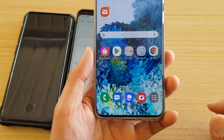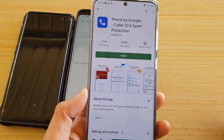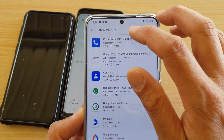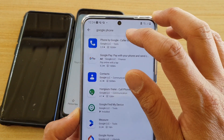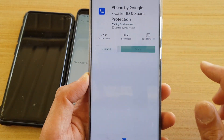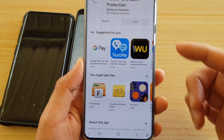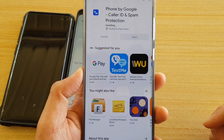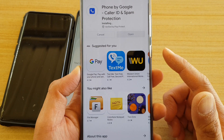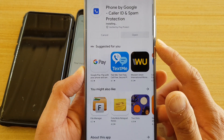Go to the home screen by tapping the home key and open up the Play Store. In the Play Store, search for the Google Phone app — just type in 'Google Phone' — then tap on the install button. You can see it has already been installed over a hundred million times.